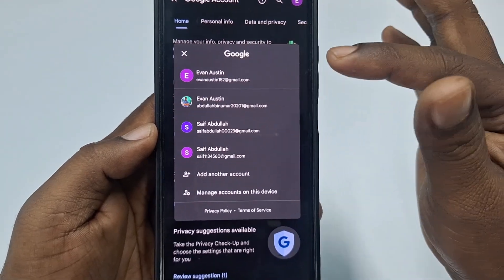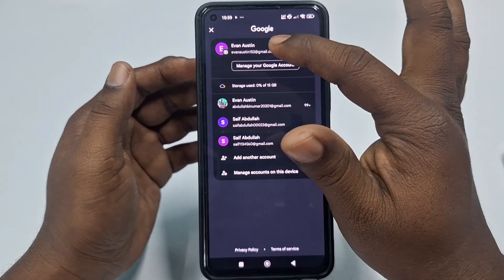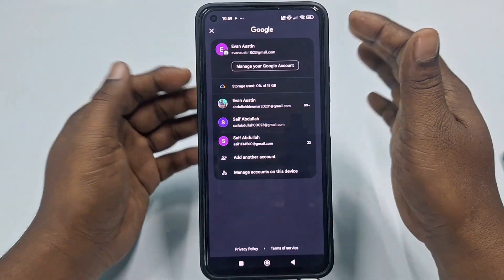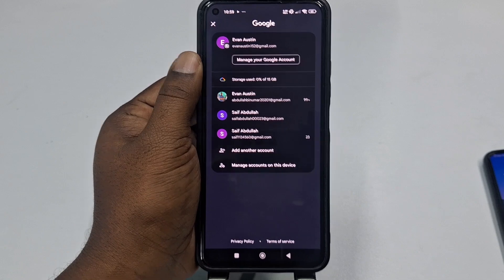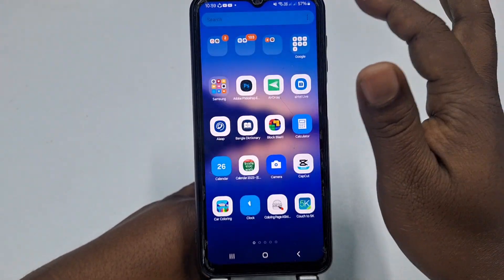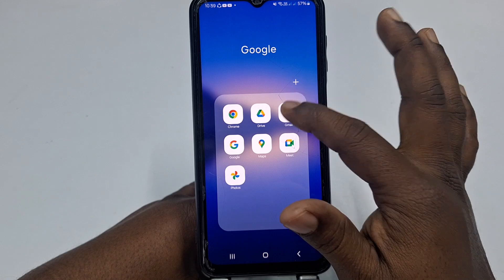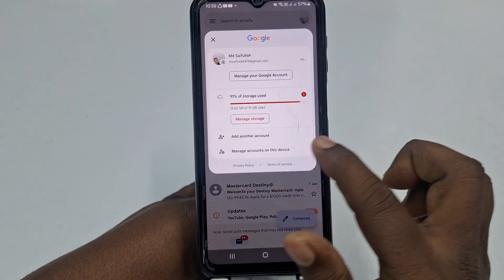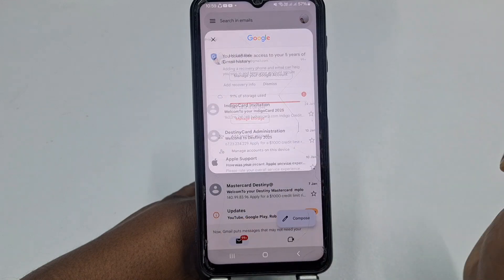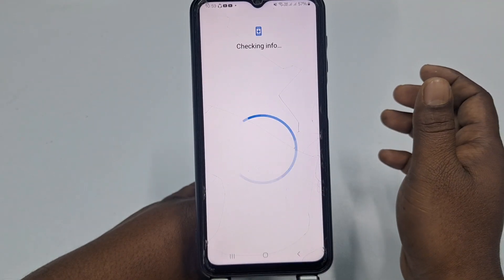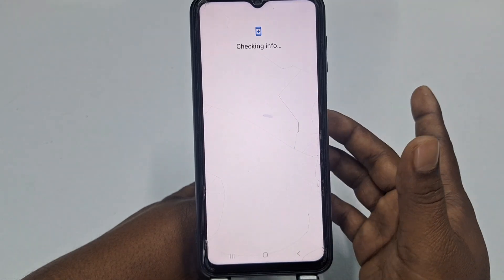Now, what will happen if you don't have that Gmail account on your phone? I'll demonstrate on another phone where this Gmail account is not logged in. Go to the Gmail application, click the profile icon, then click 'Add another account', and then select 'Google'. Then verify it's you.